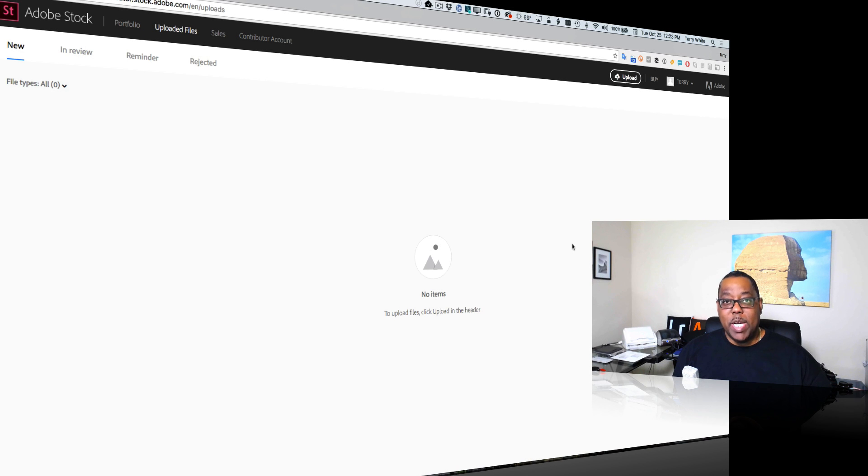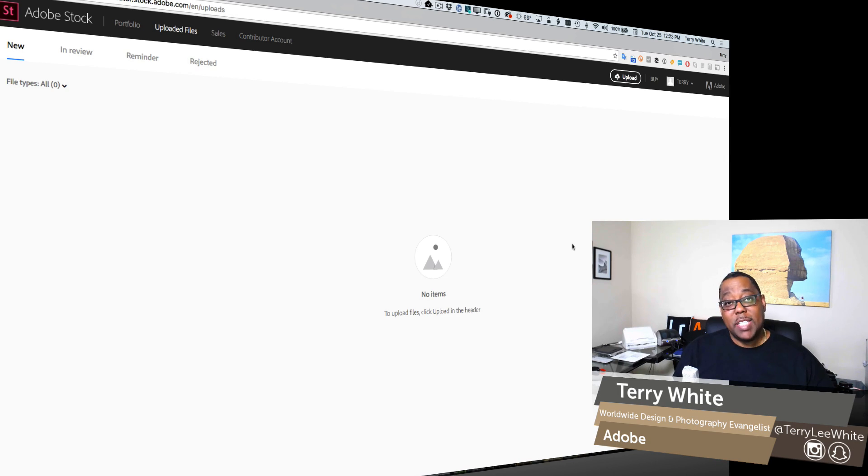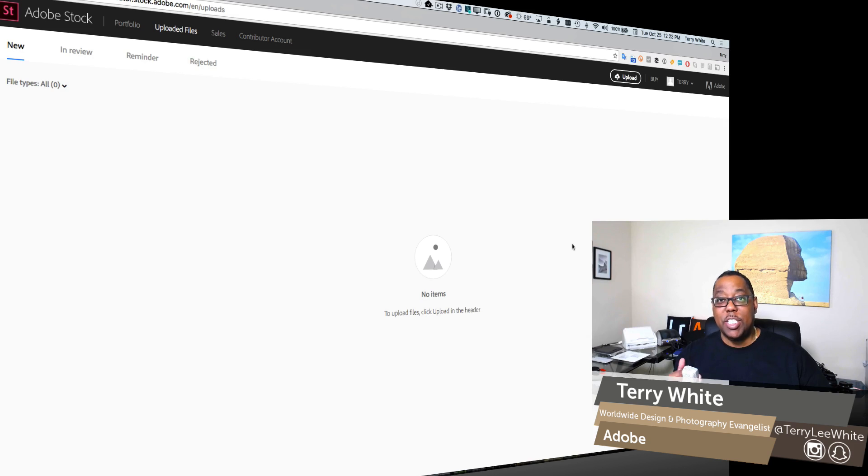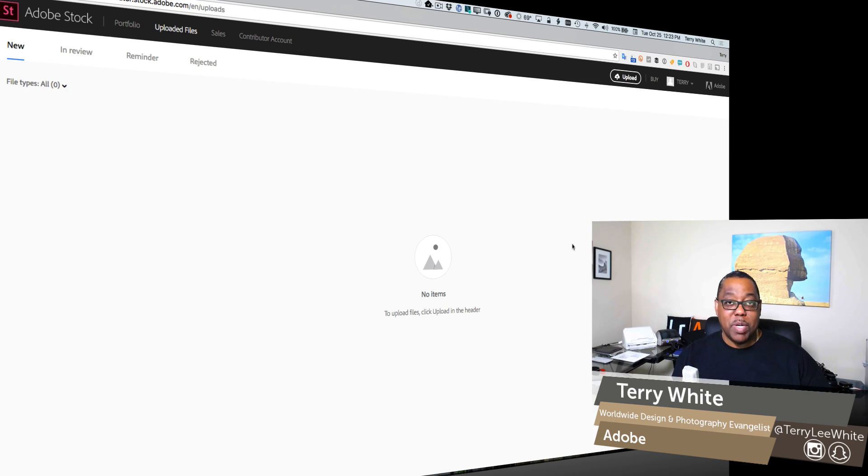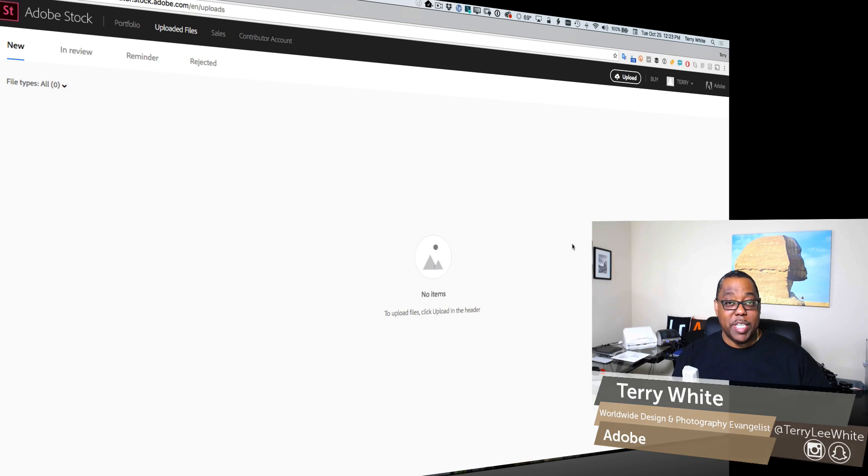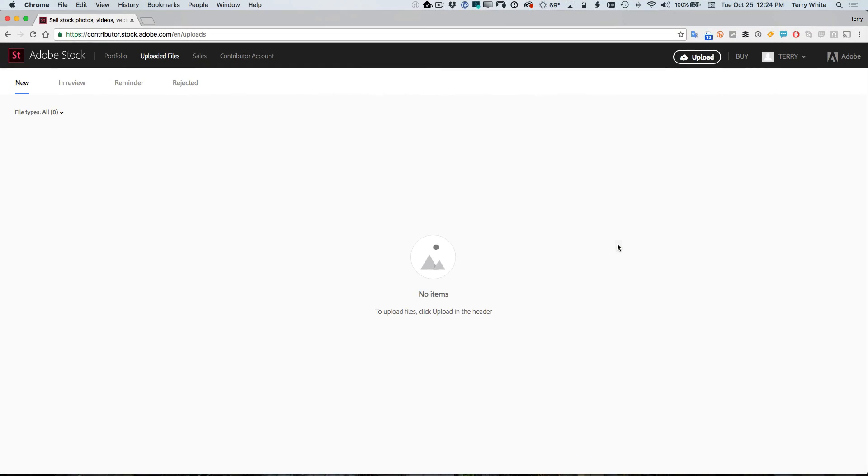Hello, my name is Terry White, Worldwide Design and Photography Evangelist for Adobe, and it's my pleasure to show you how to take advantage of the new Adobe Stock Contributor Portal. You'll be able to upload your content easily directly from this website or via FTP for videos. So let's take a look at how it works.